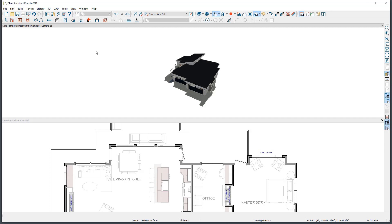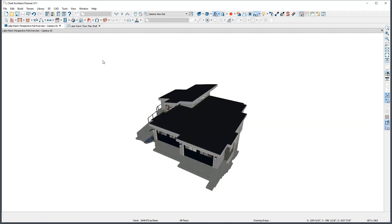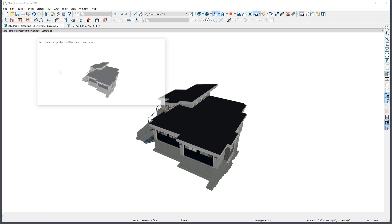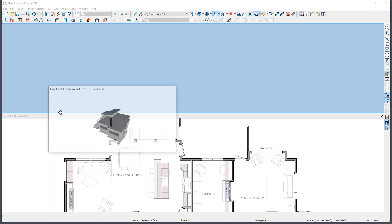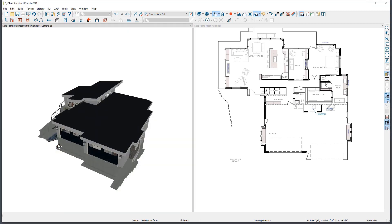To return to a tabbed view, from the Window menu choose Tab Windows. You can also manually tile and tab individual views. This can be especially useful if you have many windows open but only want to tile two of them.